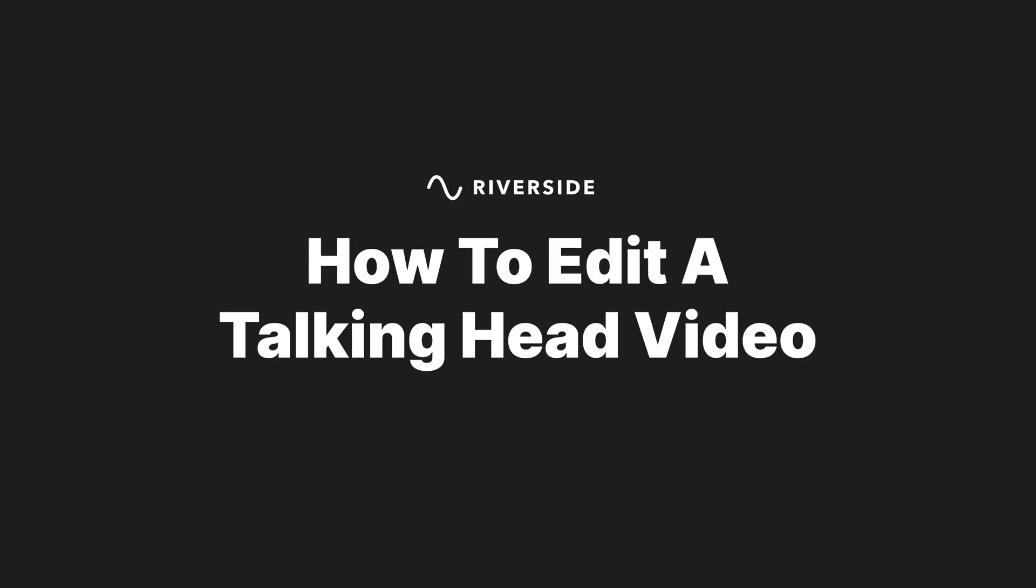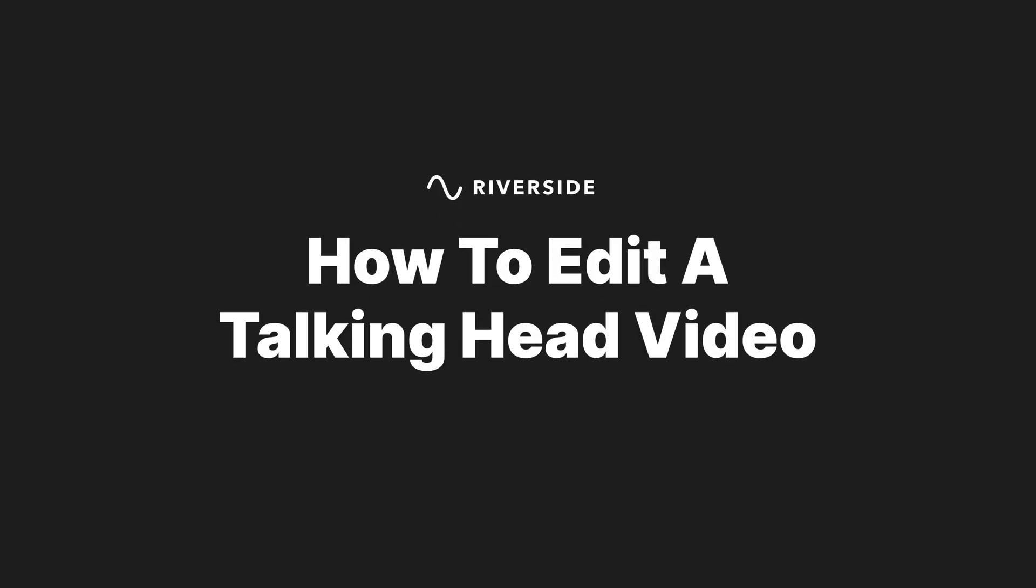That being said, this is not the tutorial for you. In this video, I'm going to outline the seven foundational steps of editing a talking head video like this one so that by the end of it, you're going to feel confident enough to start editing your own content. Sound good?